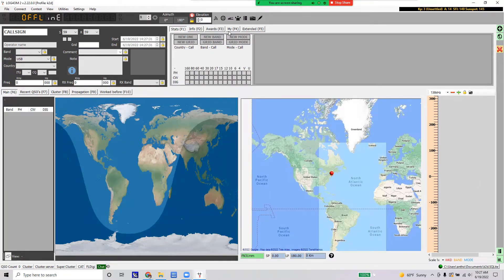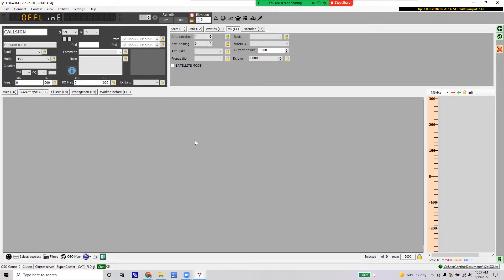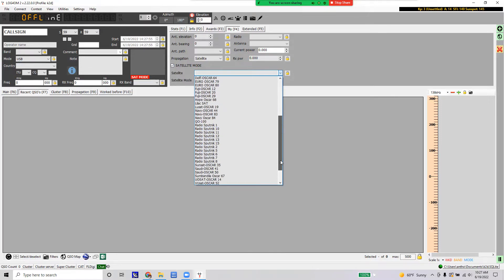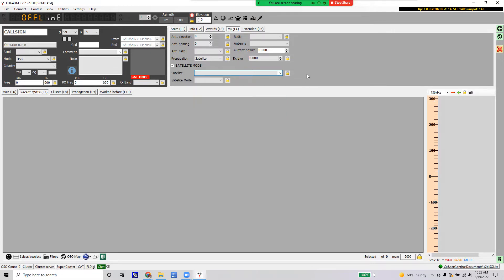Now that everything is configured, to log satellite contacts click the My Log (F4) panel as well as Recent QSOs to see the log file as you're logging contacts. Click 'Satellite Mode' — it will enable satellite mode and you'll see SAP mode on the side and 'Satellite Mode Enabled' up top. The dropdown has a list of predefined satellites that come with Log4OM, but we're going to replace that file with a different one linked in the video description, current as of June 2022 for active satellites.